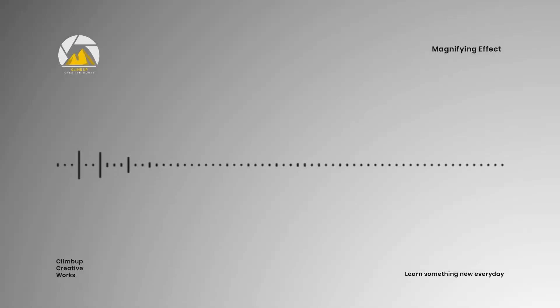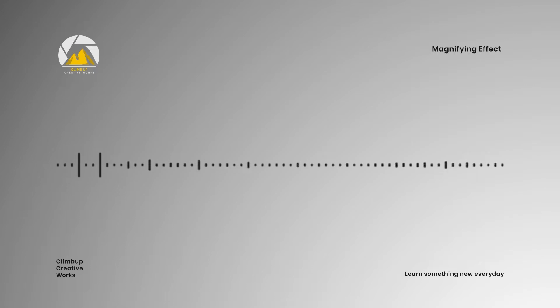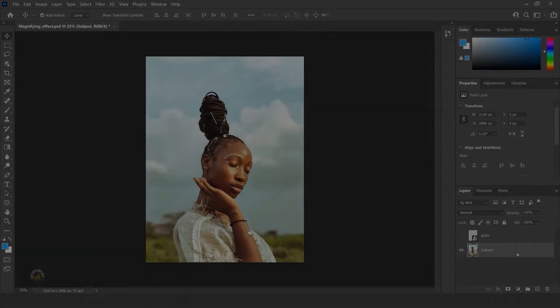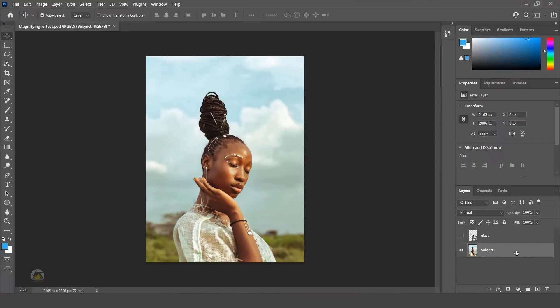Hi, hope all are doing good. Today we are going to learn magnifying effect in Photoshop. Let's get into it. Here we have an image. You can get this image in unsplash.com where we can get numerous images.